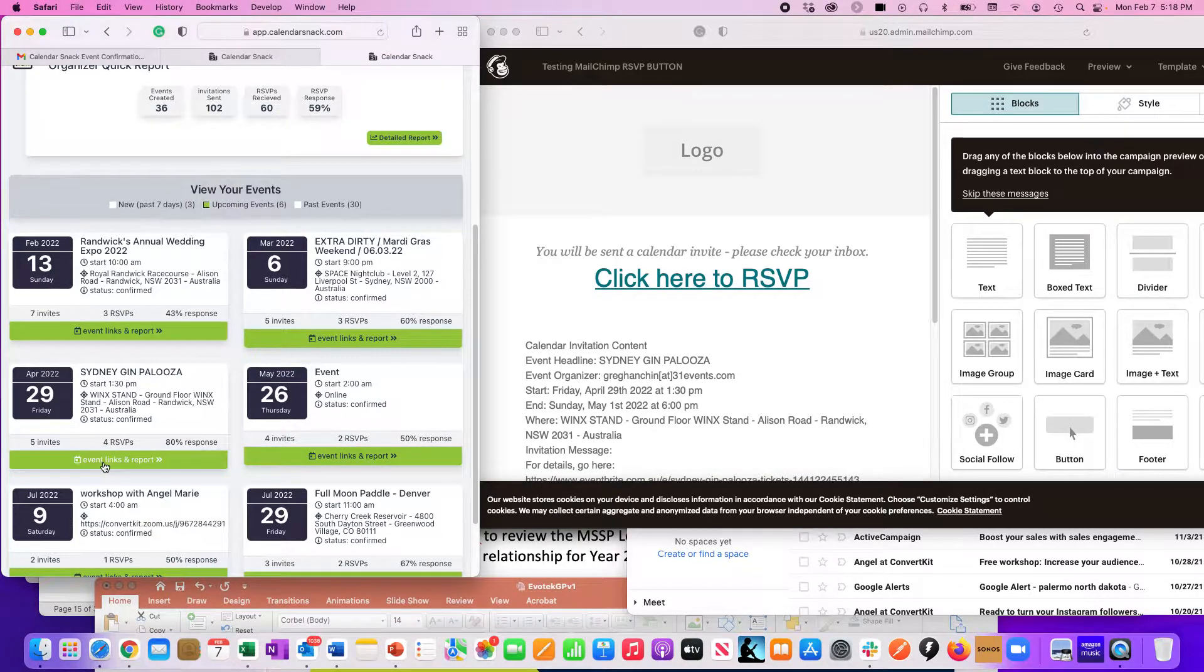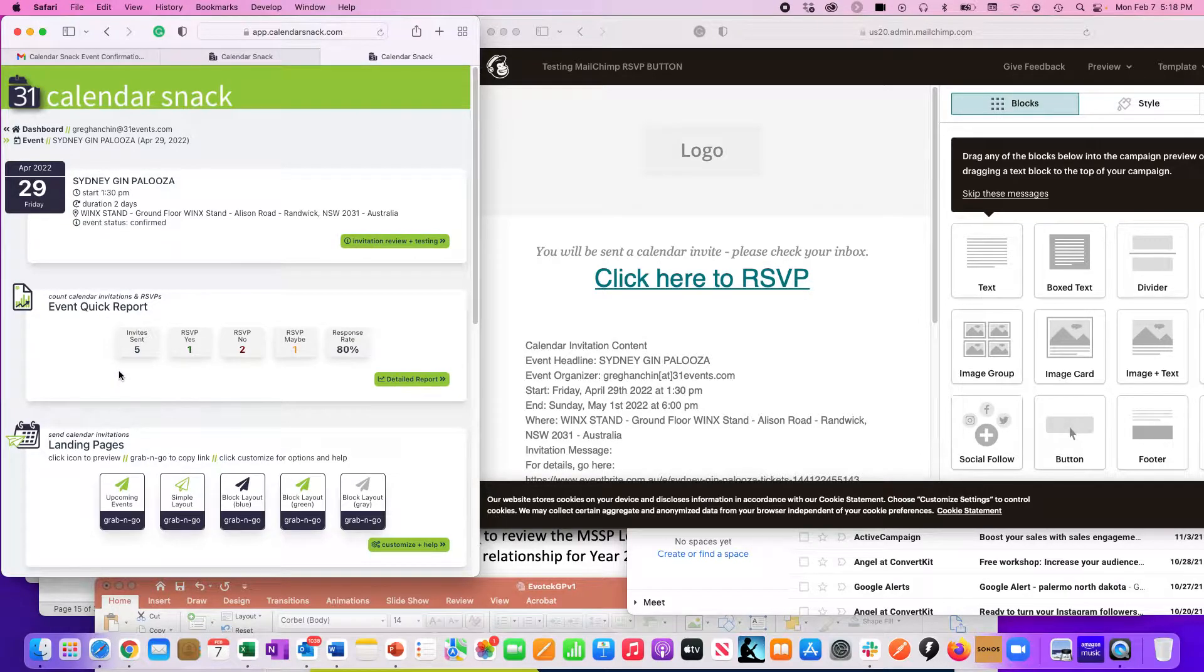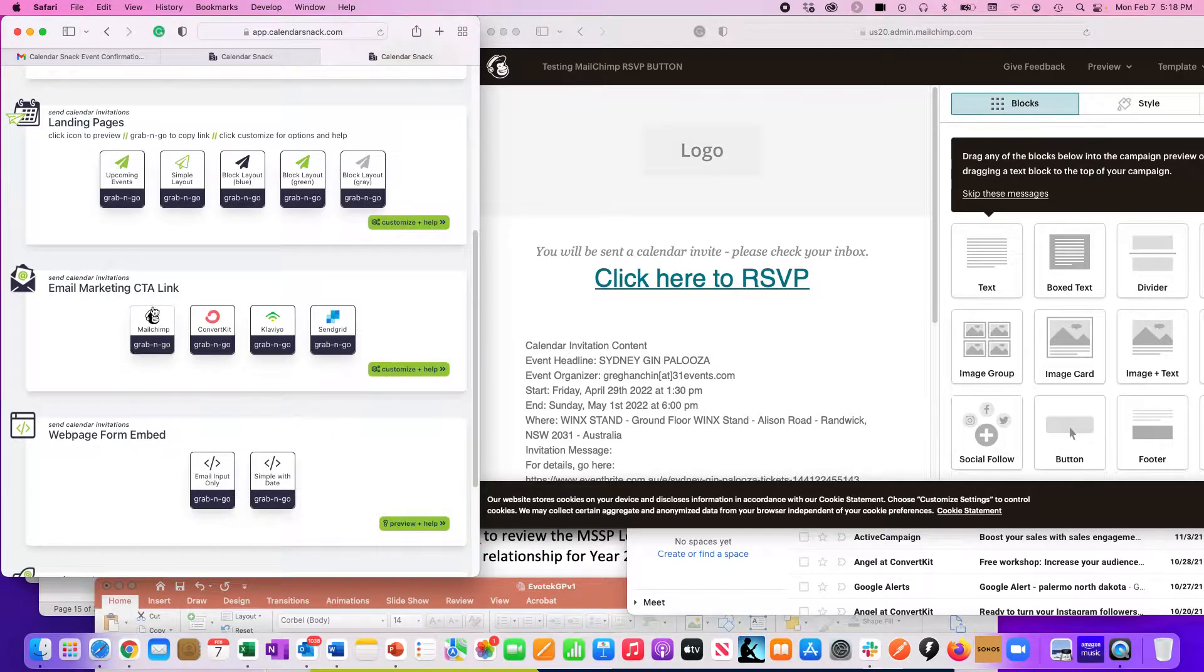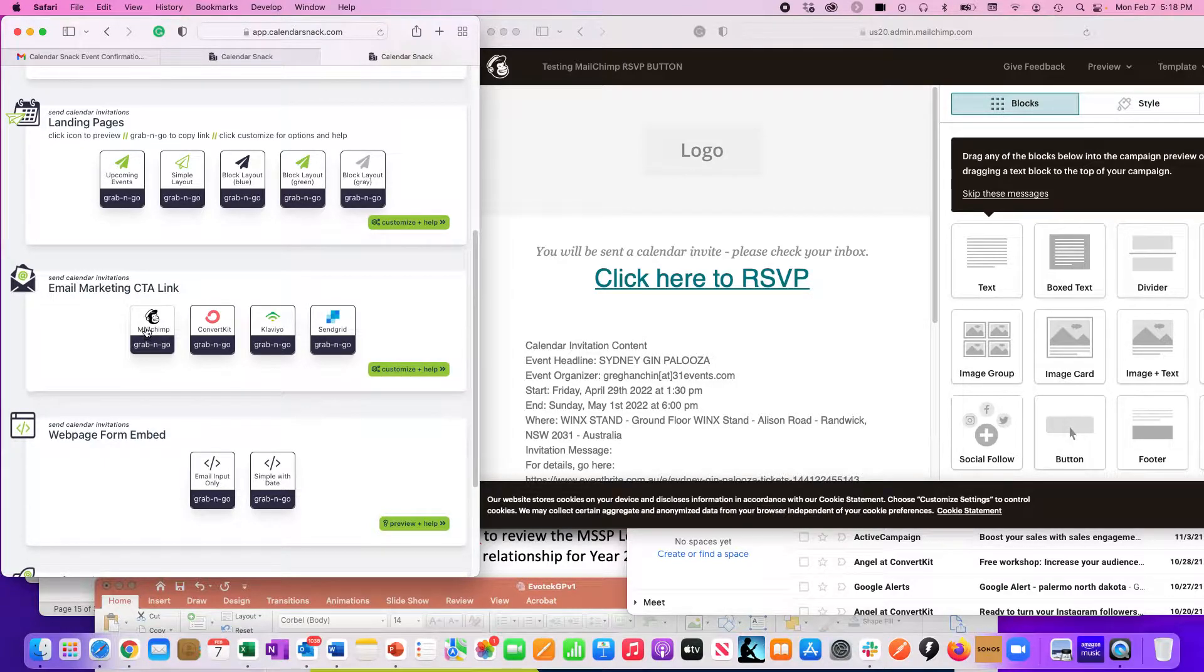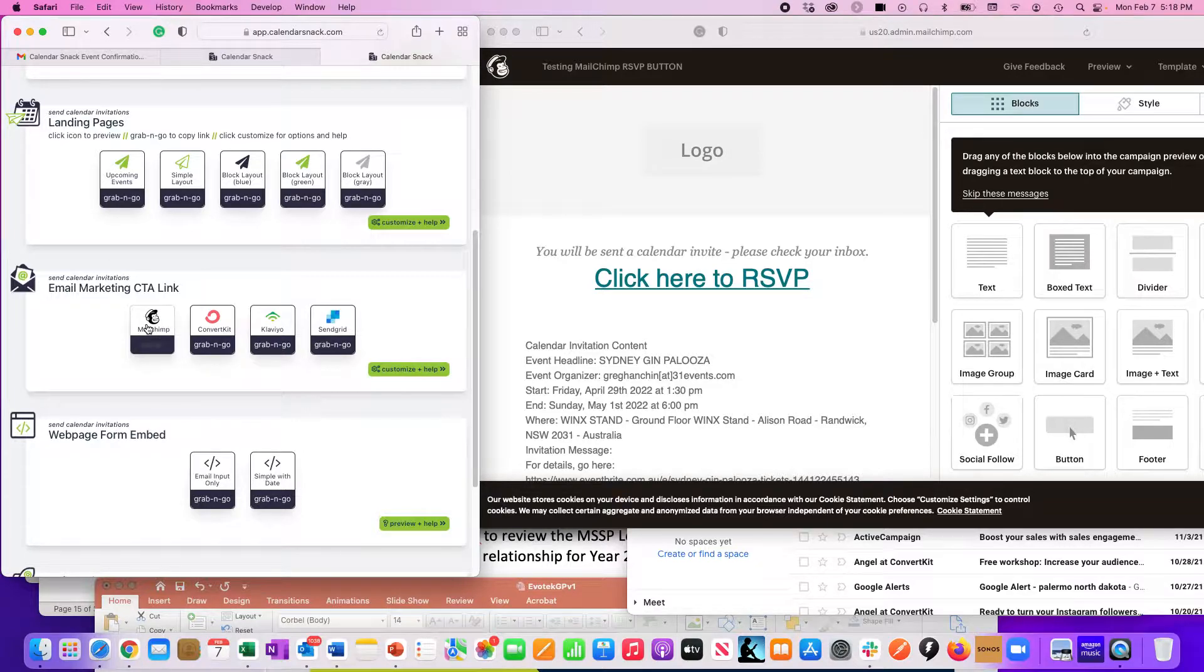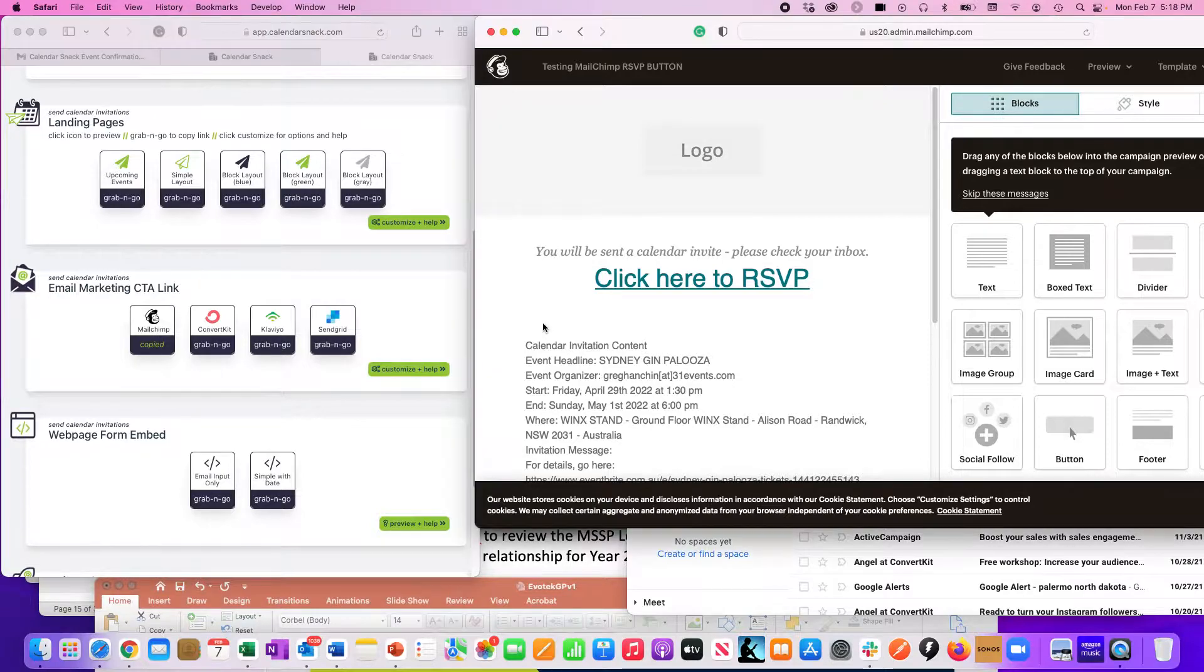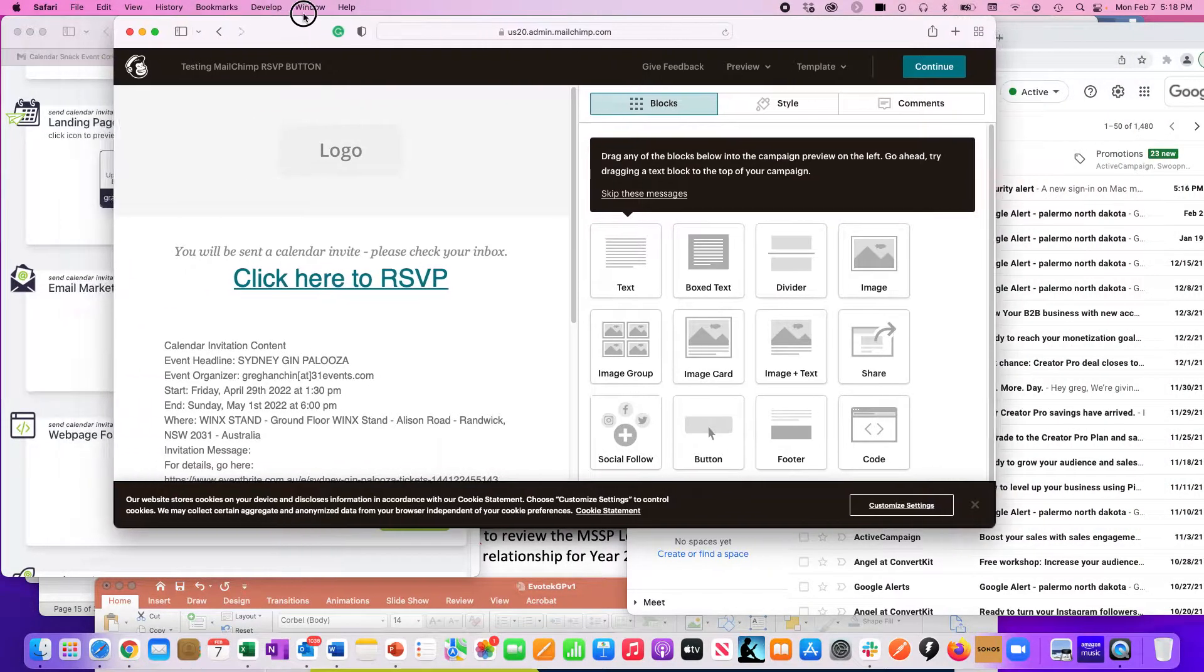I'm going to pick this particular event and go look for my RSVP Mailchimp buttons. There it is right there. This seems really simple, but there's a lot of cool mechanics going on behind it. For you, all you do is click this button here - it copies the code, which is simply our API stuff.